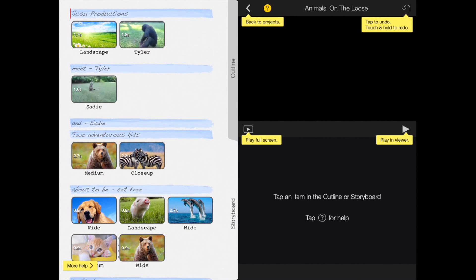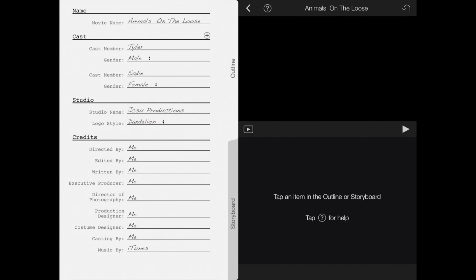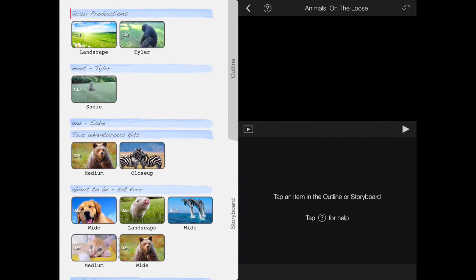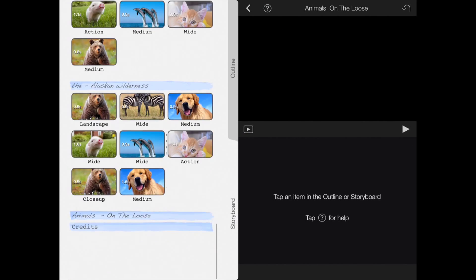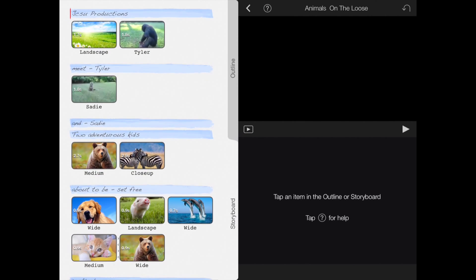If you go to the outline tab, it tells you right here. It says tap storyboard to add clips, add or remove cast members. It's really helpful. You basically just have to play around yourself so you can get an idea of how to use everything.